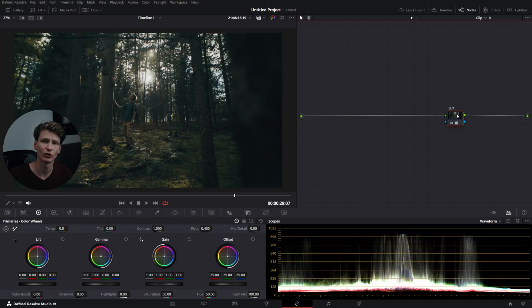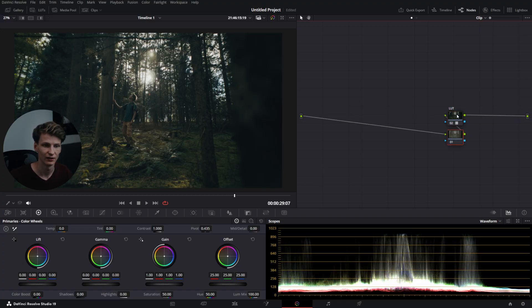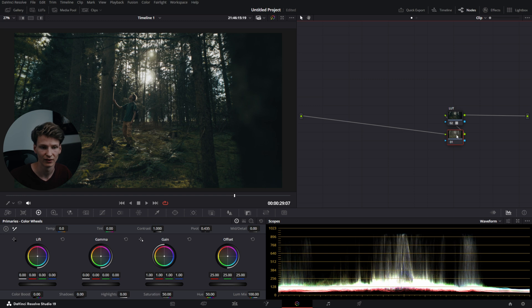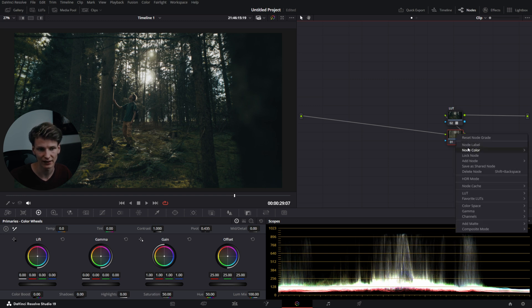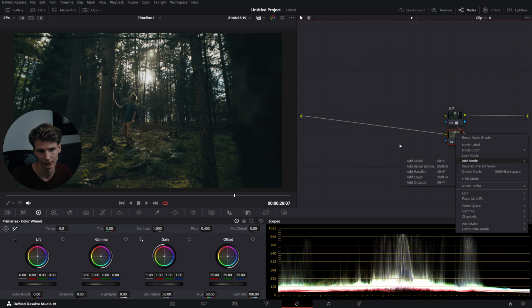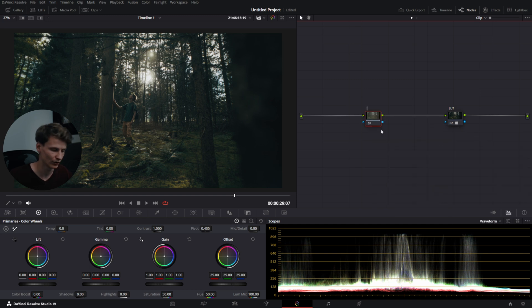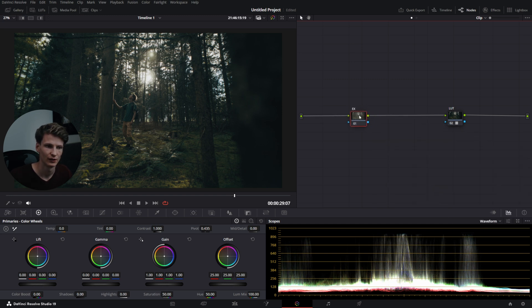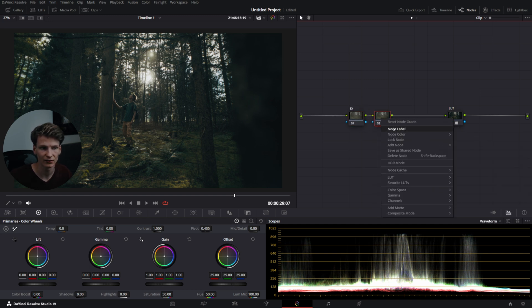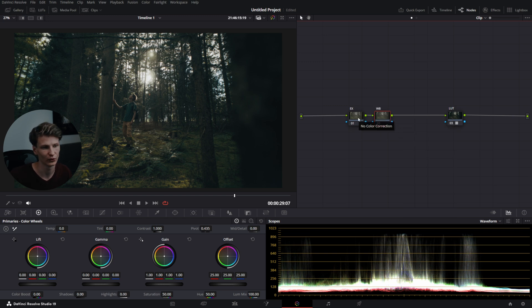If we add a node before the LUT or CST, we press Shift S. This will add a serial beforehand. You can also right-click, add node, serial before or serial after. Now we're gonna name this one exposure and we're gonna add one behind it called white balance. We'll both use the primary wheels for this.